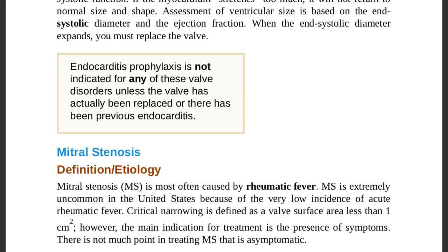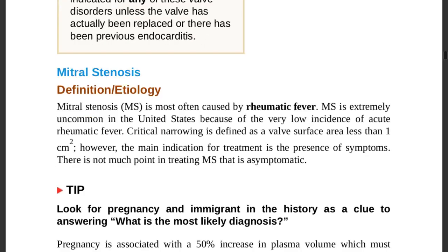Mitral stenosis (MS) is most often caused by rheumatic fever. It is extremely uncommon in the US due to very low incidence of acute rheumatic fever. Critical narrowing is defined as a valve surface area less than 1 cm² — remember this for exam purposes.